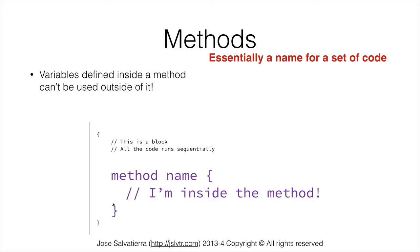So this bullet point here works for methods and also any other type of block. If you define a variable inside a block you cannot use the variable outside of the block. Let's go into the next video and I will explain to you how to create methods in Java and hopefully that will clear out any potential doubts you may have. So stick with me and let's go into the next lecture.